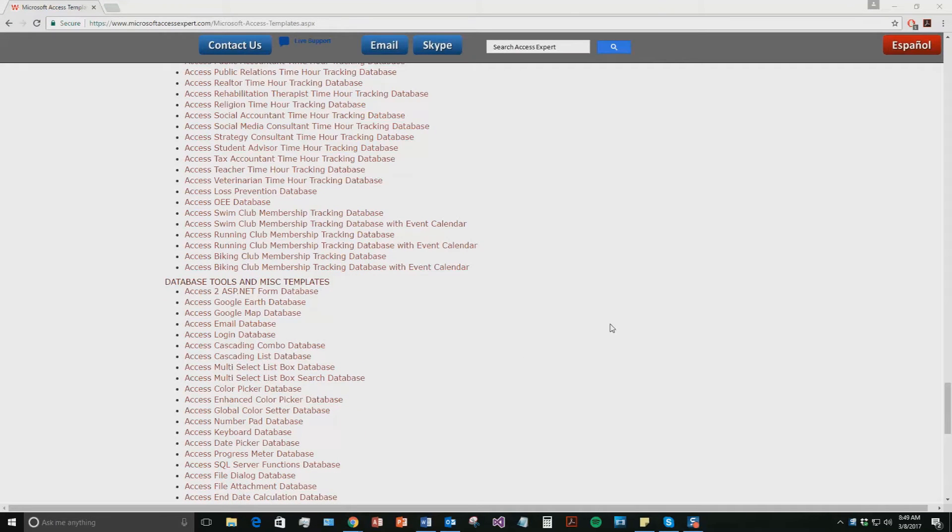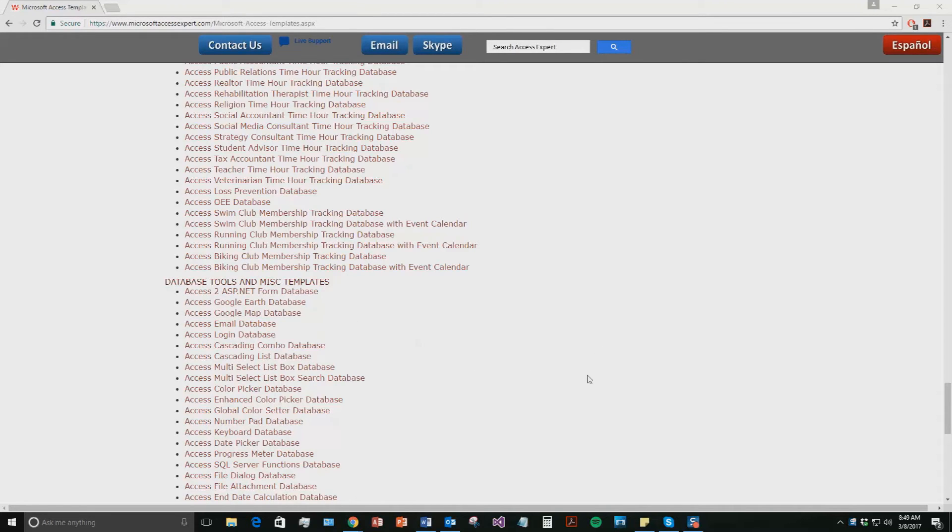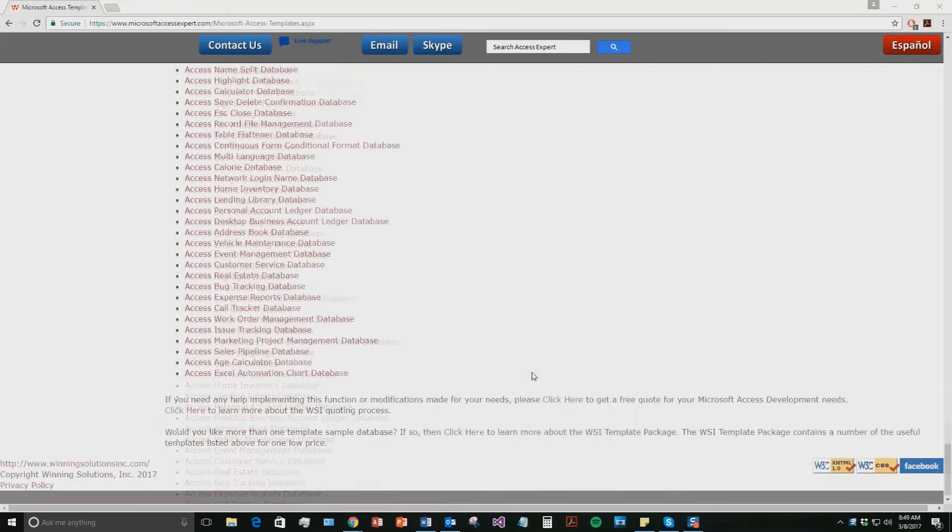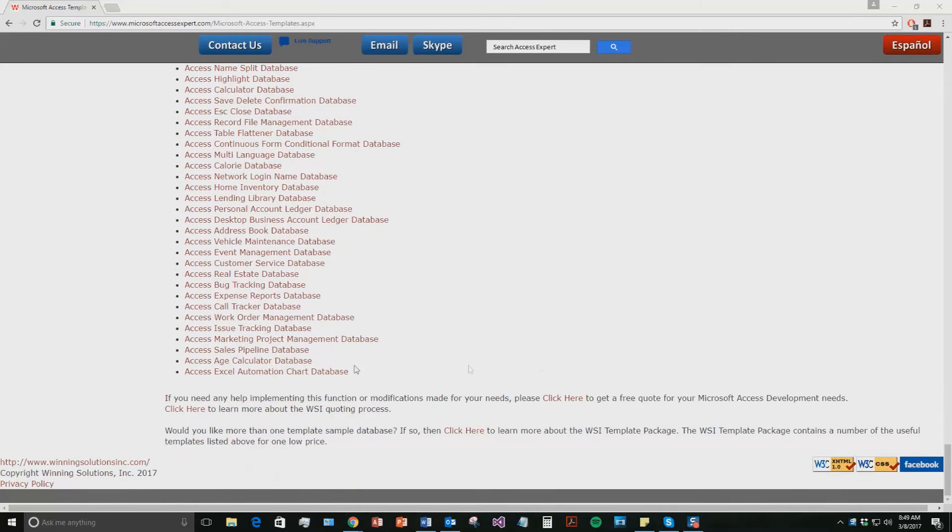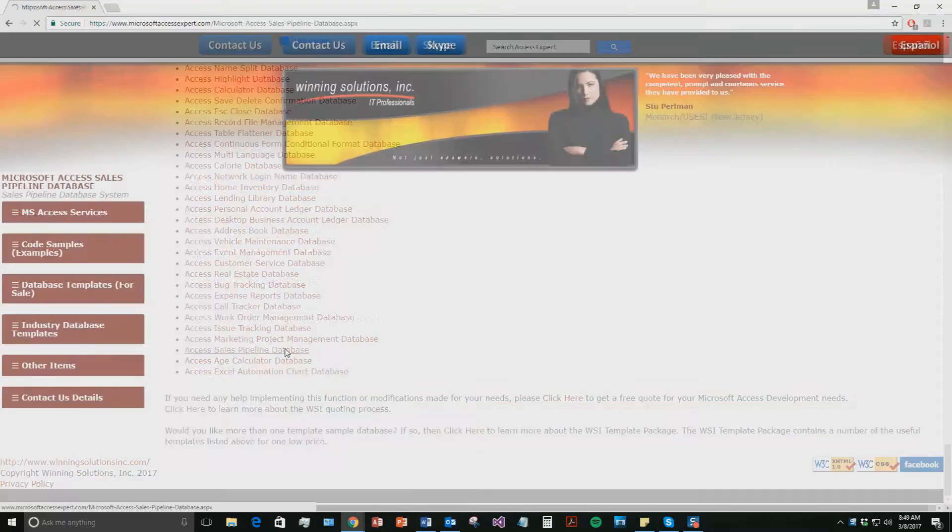And today, we're going to be taking a look at the Microsoft Access Sales Pipeline Database Template. So if we scroll down towards the bottom here underneath the Database Tools and Miscellaneous Template section, go down to the Access Sales Pipeline Database. Go ahead and click that one.